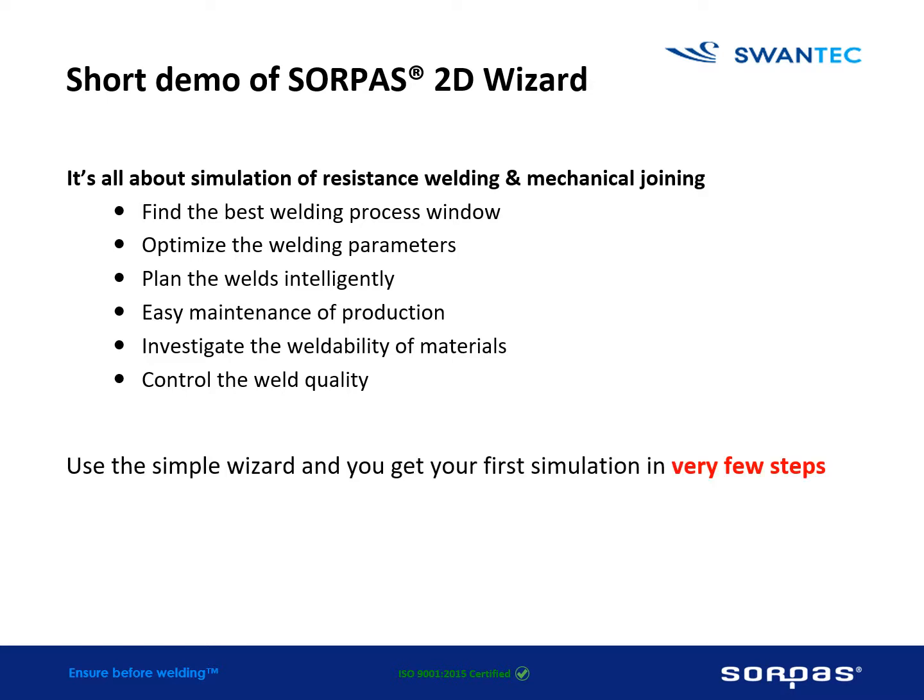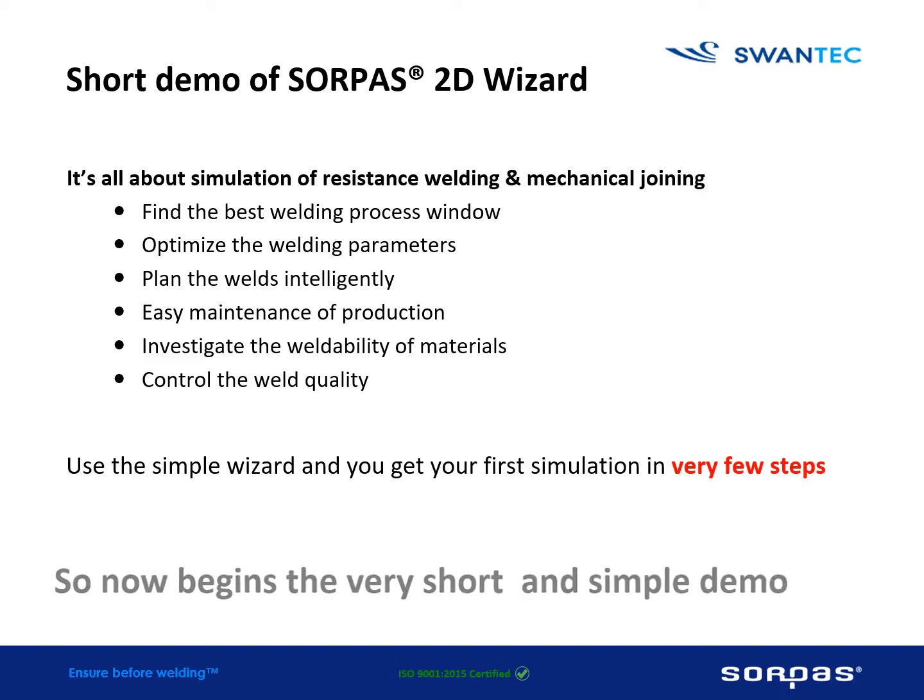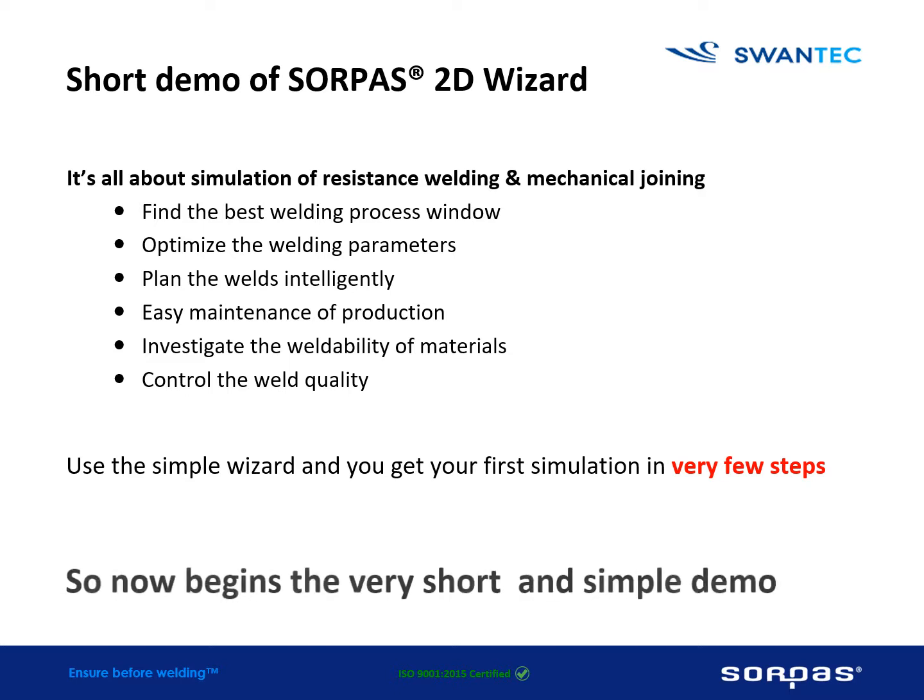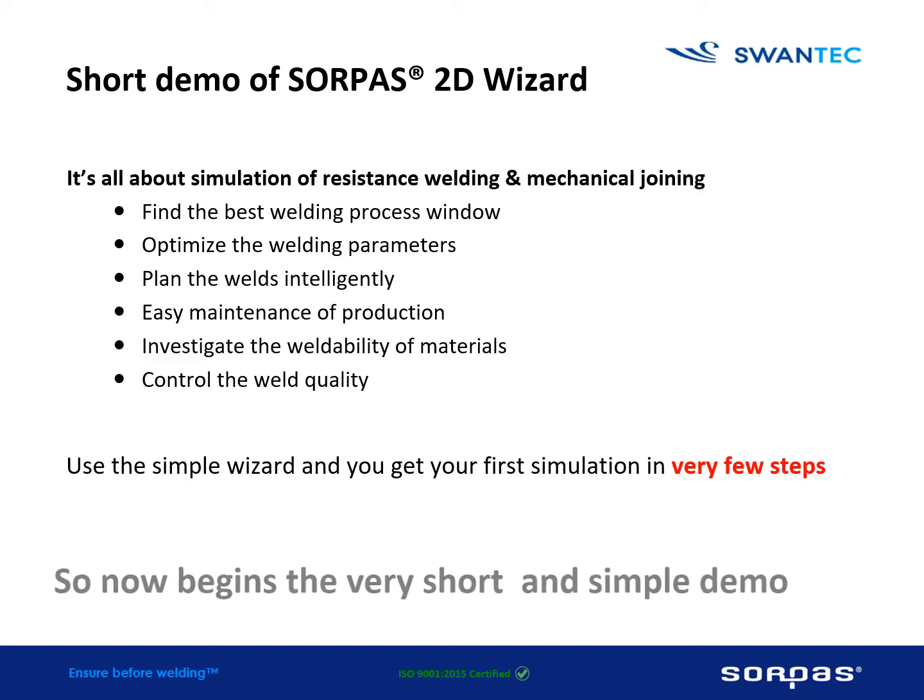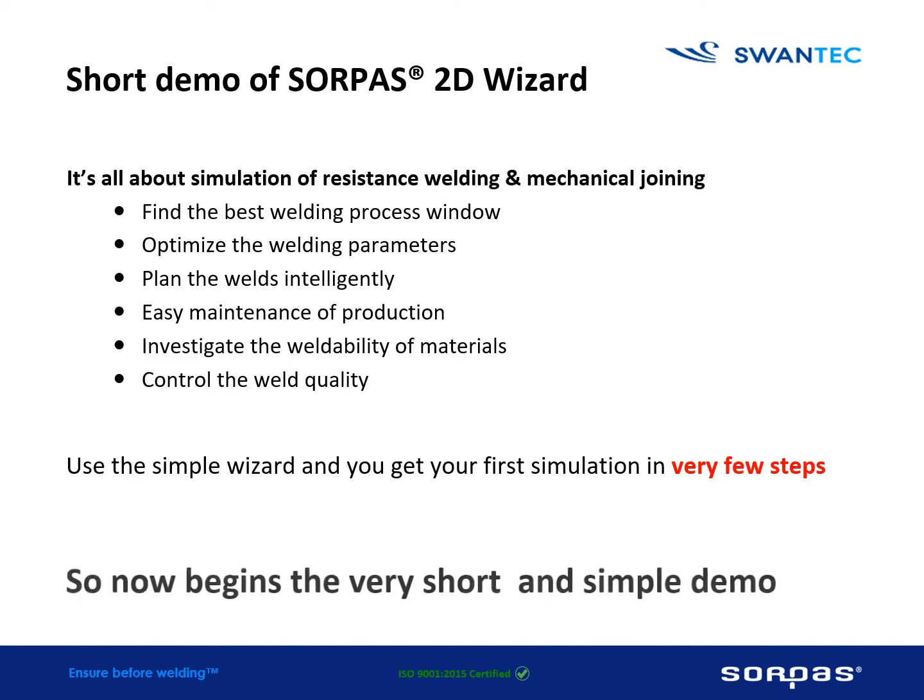Use the simple wizard and you get your first simulation in very few steps. Now begins the very short and simple demo.